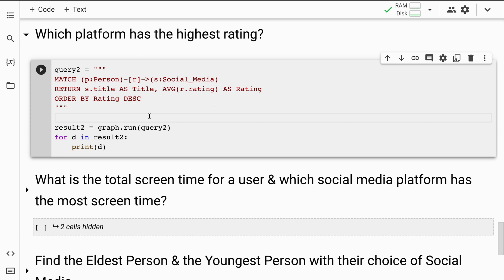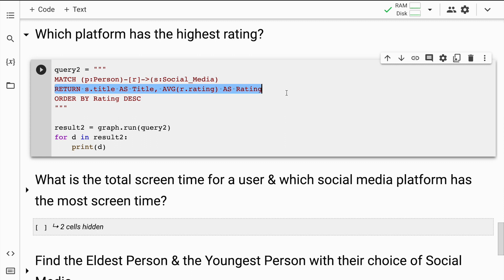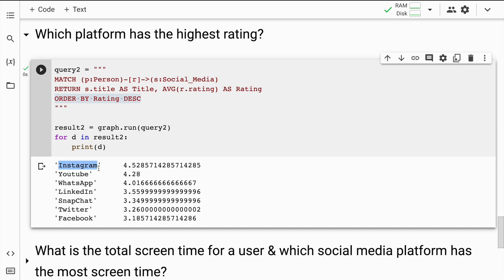The next thing I want to find is which platform has the highest rating. This query searches for all 'person' nodes connected to 'social media' nodes, returns the title of the social media node and the average value of the rating property of the relationship between person and social media nodes, sorted in descending order by average rating. When I run this: Instagram has the best average rating of 4.52, followed by YouTube, WhatsApp, and so on.